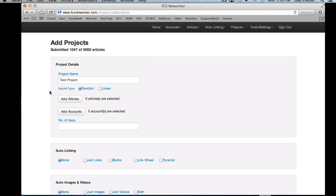So that's submit type. It's pretty complicated at first, but once you let it sink in you'll see the difference and how they work. It's not too complicated once you get the hang of it.